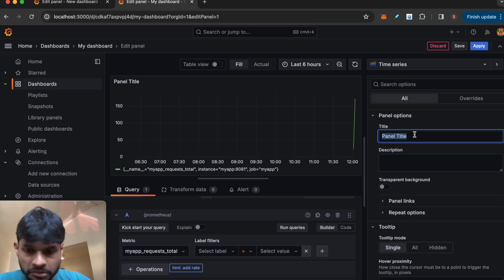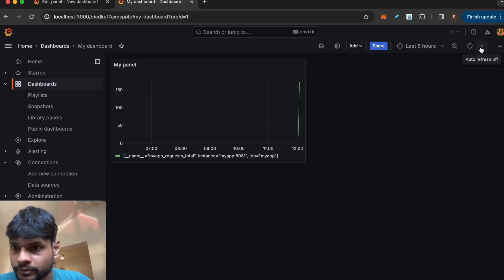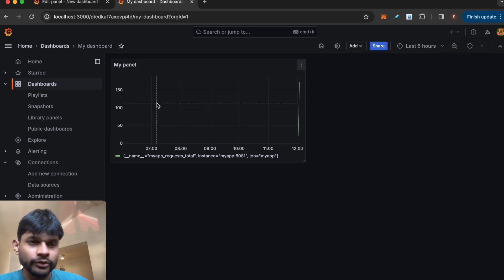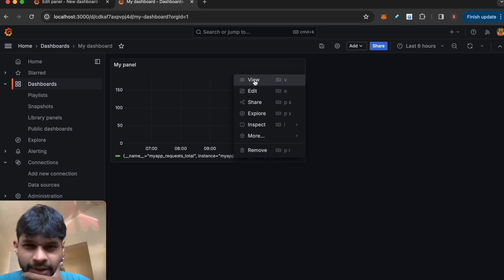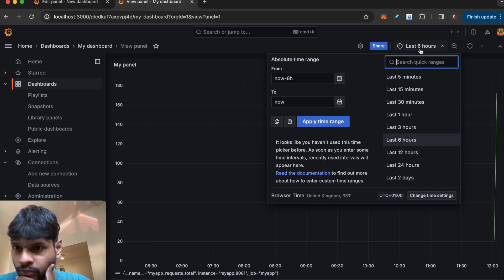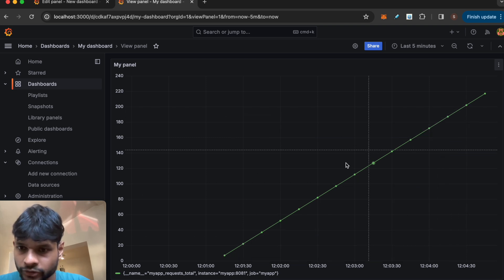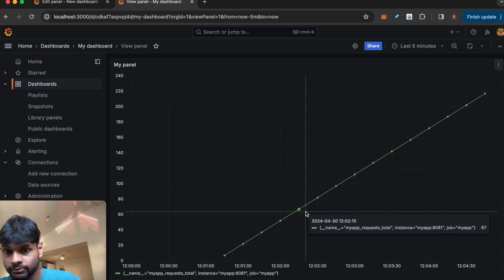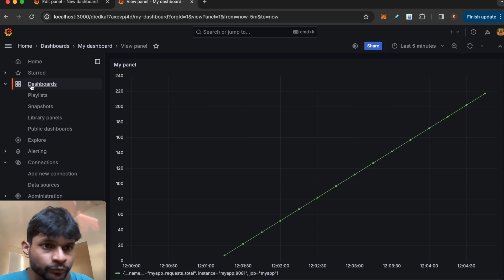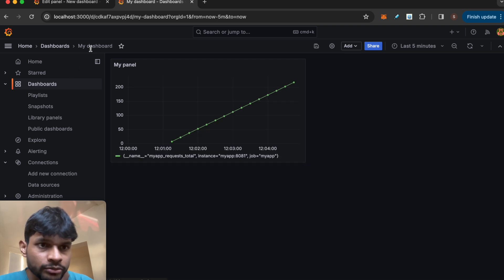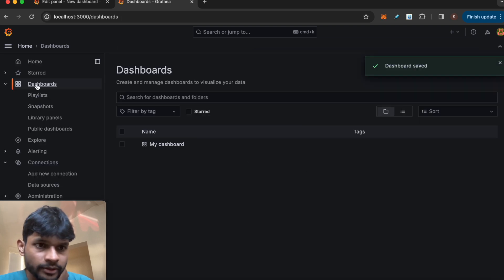I'm saving it and changing the title to my_panel. Now we have a dashboard — you can zoom in by clicking on view, and if I change from last six hours to last five minutes I can see a lot of data points. Every second I'm increasing this metric, so you can see a new data point every second as expected.